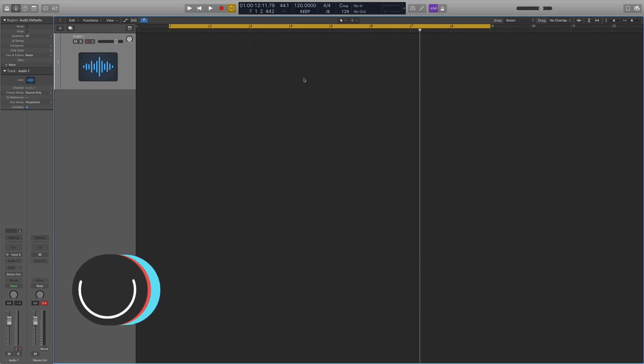So what is smart tempo? Well it covers a few different scenarios. You can either import your external loops from a sample pack and then you can get them to match your DAW's tempo pretty much.